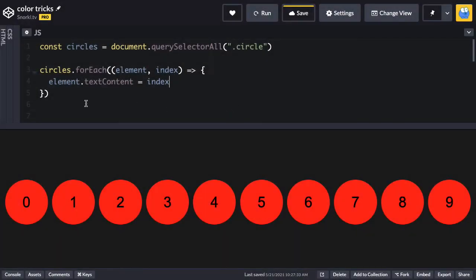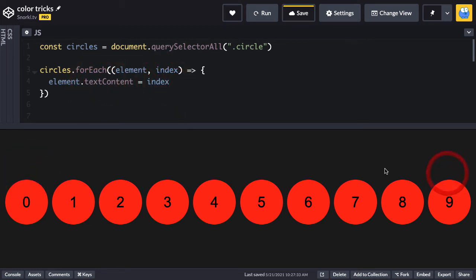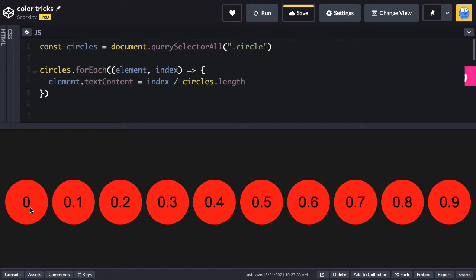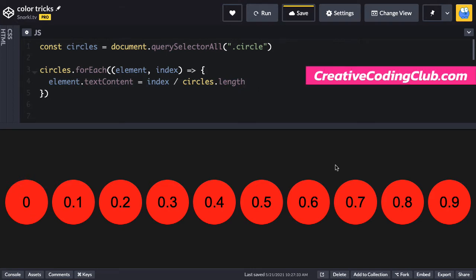Here I have a very simple loop setup that populates each circle with the current index. So we get values 0 through 9. I'm going to take that index value and divide it by circles.length and now we get values 0 through 0.9.